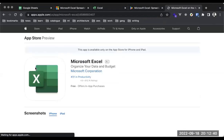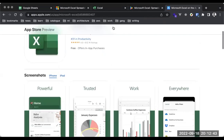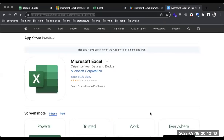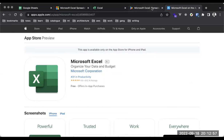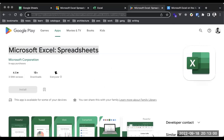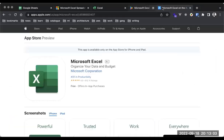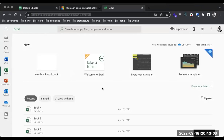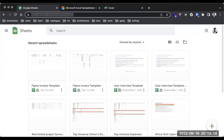If you're currently using your iPhone, I'll share the link in the chat. The link I'm sharing now is for Apple users, the second link is for Android users, and this is the web version for Microsoft Excel. I'll also share a quick link for Google Sheets.